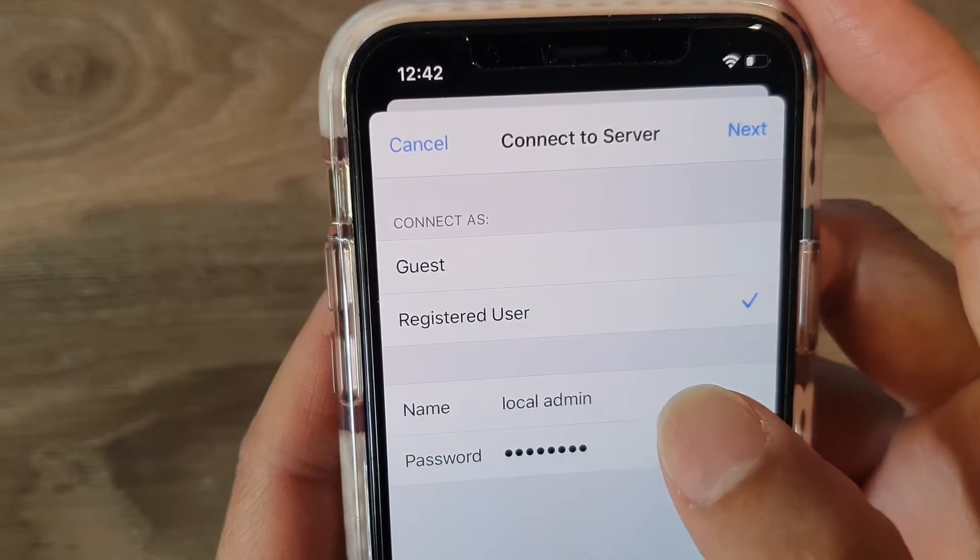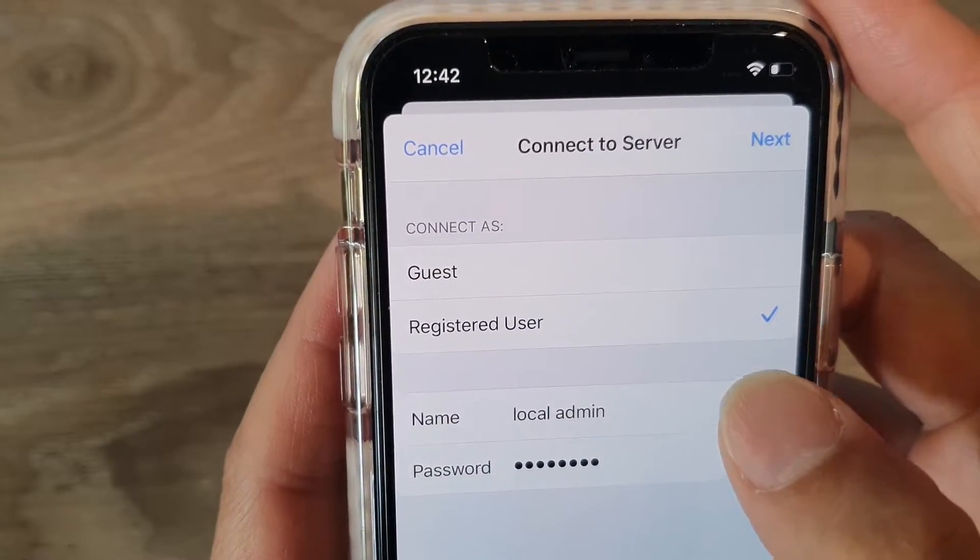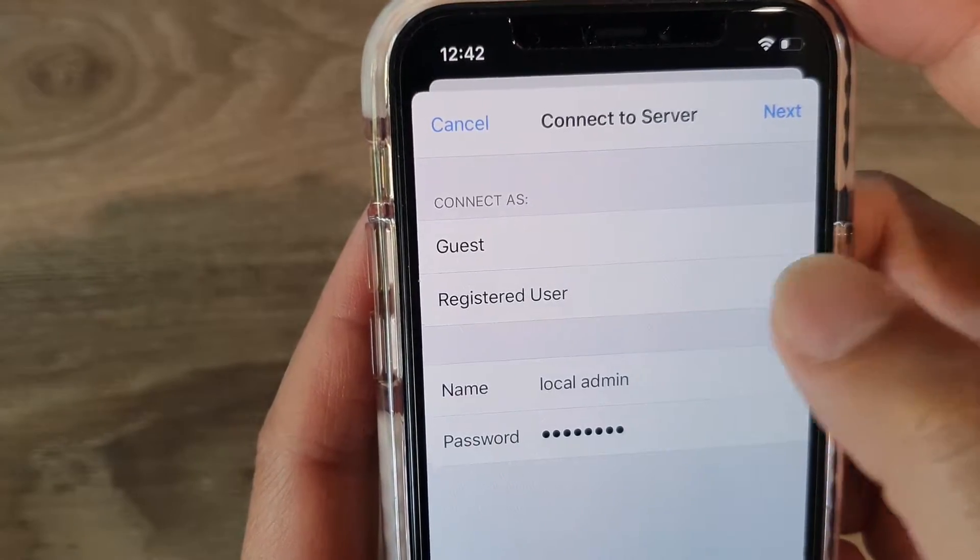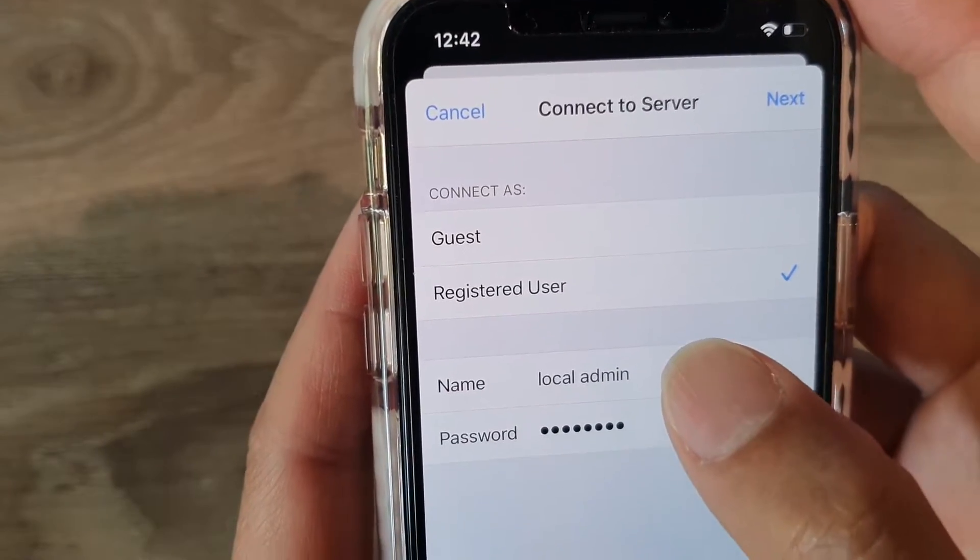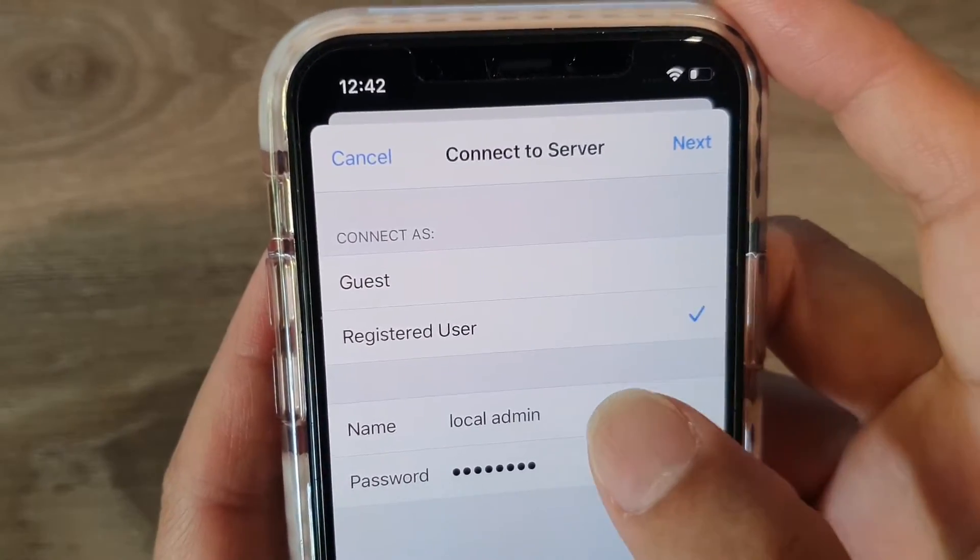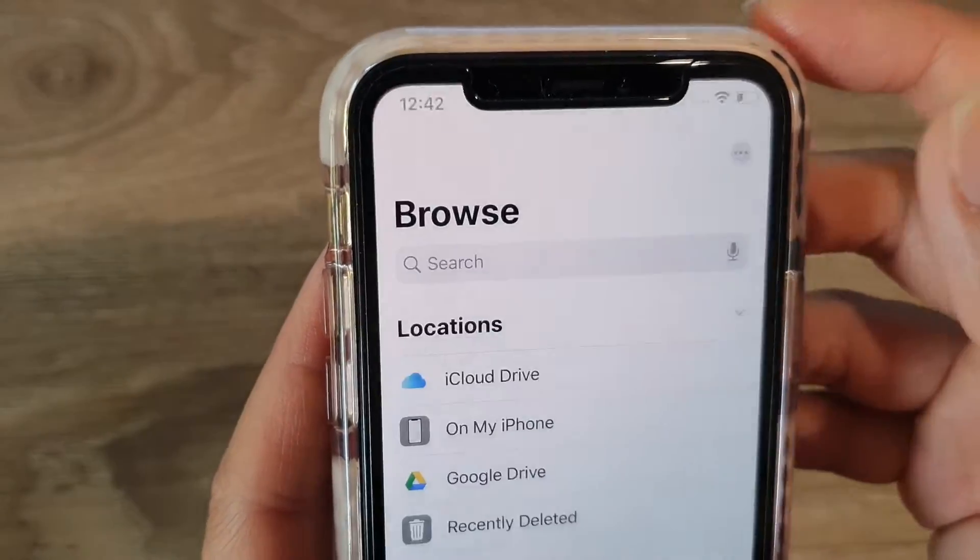And then in here, you need to put in the password. So whether it's a guest folder, which is the user, so we need to put in the username and password. When you put in the username and password, tap on next.